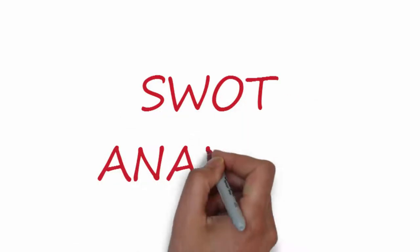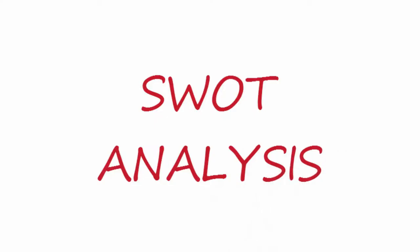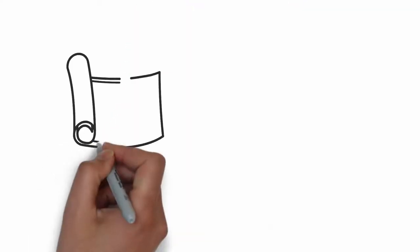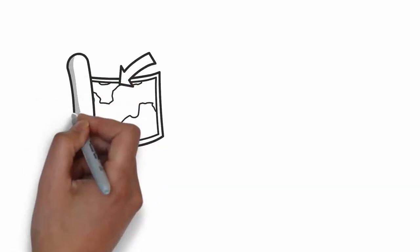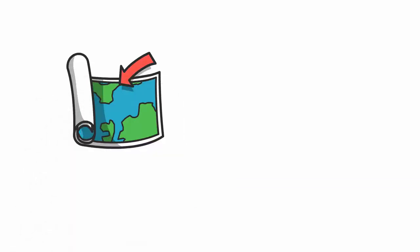Hi! I am going to explain how to conduct a SWOT analysis step by step. SWOT analysis is a key tool to develop a strategic plan.